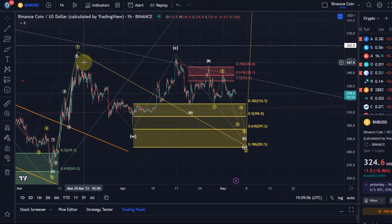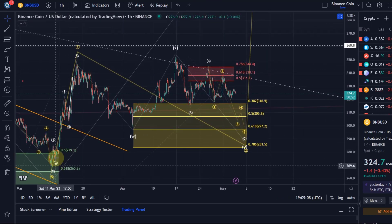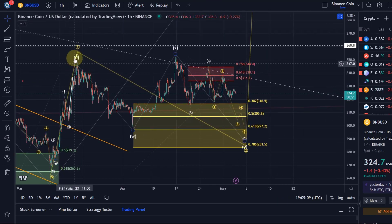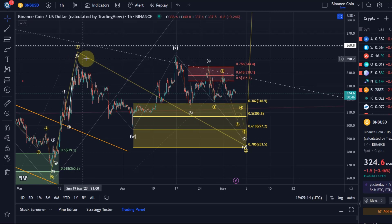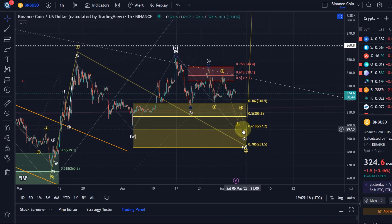Nice uptrend here. We headed off the 10th of March low with a wave 1 to the upside — a 5-wave move up, which is an impulse — and then I can only count the move here in a corrective way.